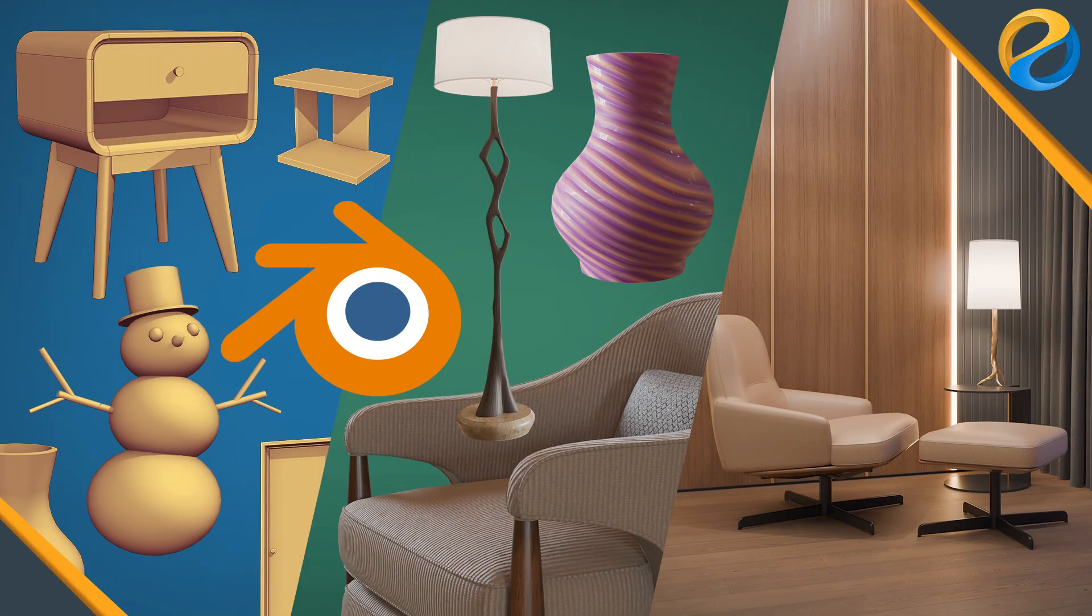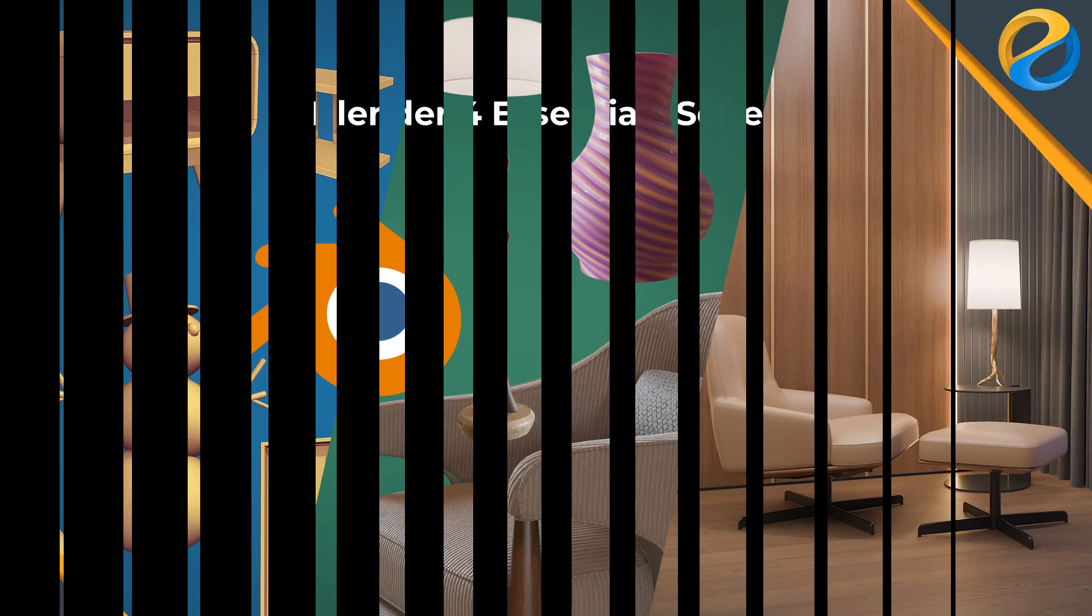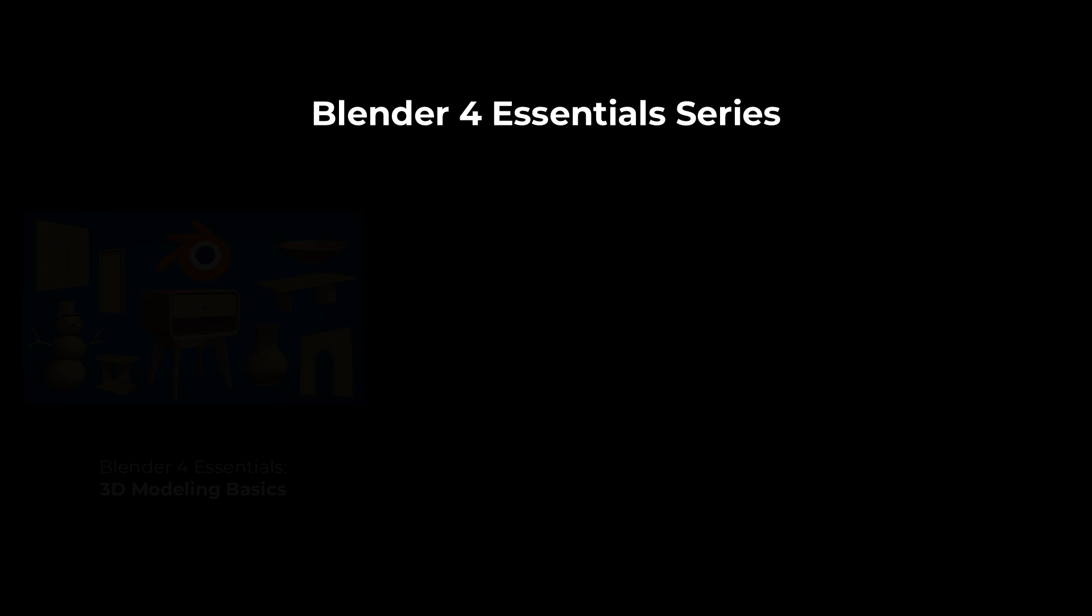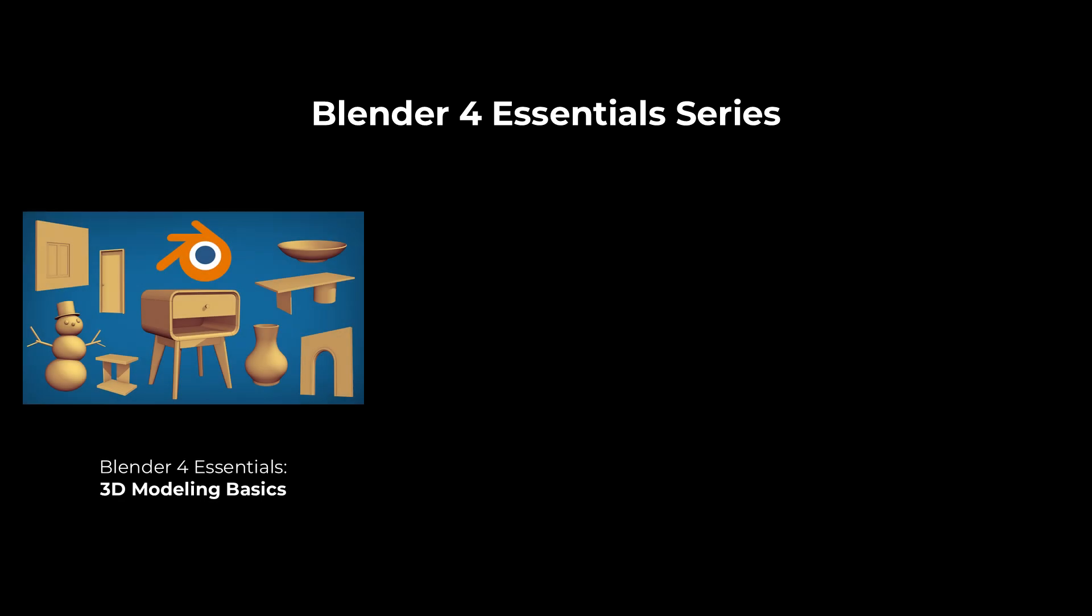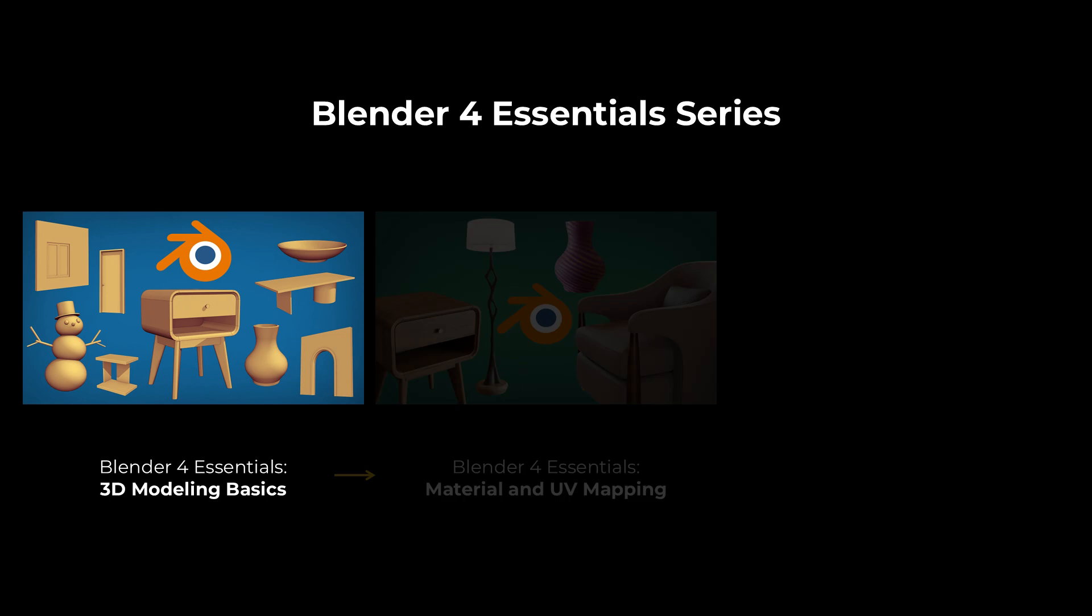This course was originally three courses combined into one. In the first course, you will learn all the fundamentals of Blender and then move on to 3D modeling techniques.